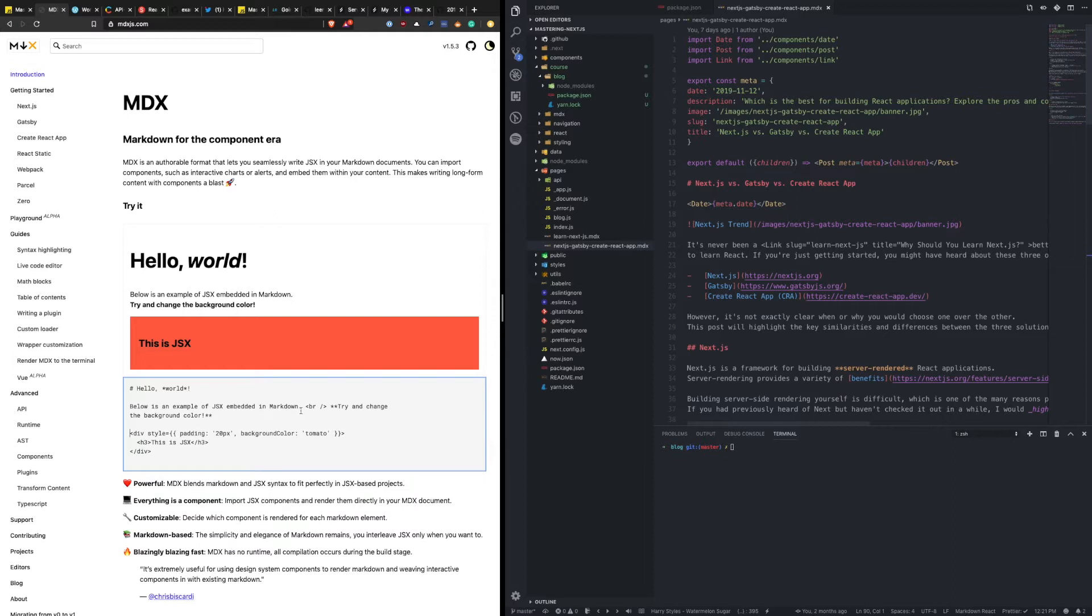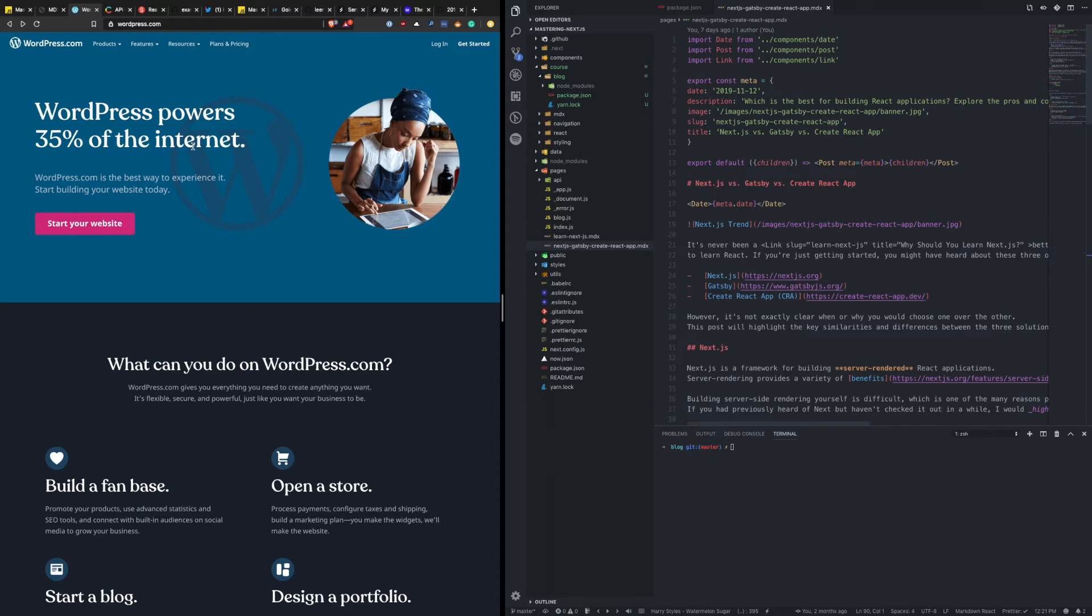Now, how does that compare against a CMS? Well, the most popular CMS is definitely WordPress. Like it says, it powers 35% of the internet, which is just insane. So many sites out there are depending on WordPress.